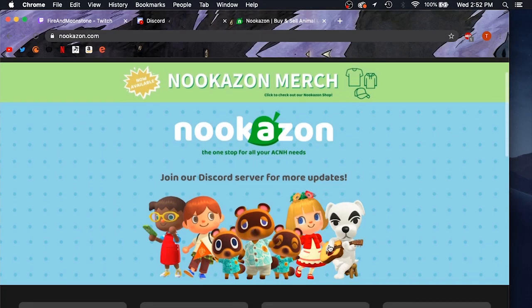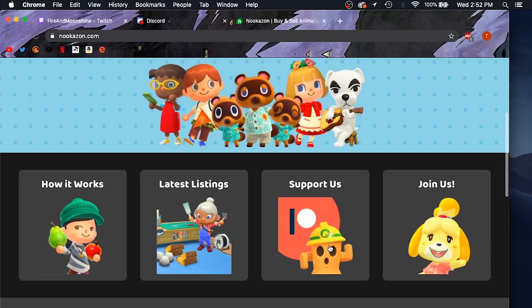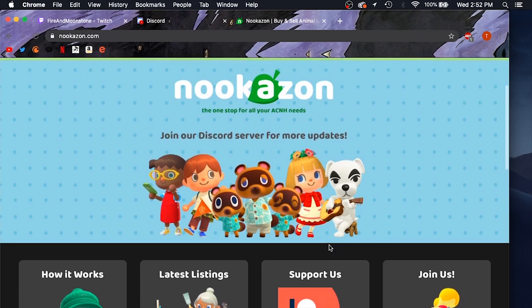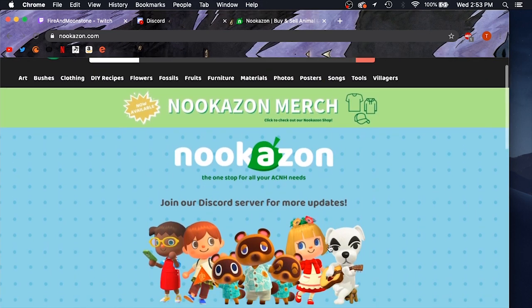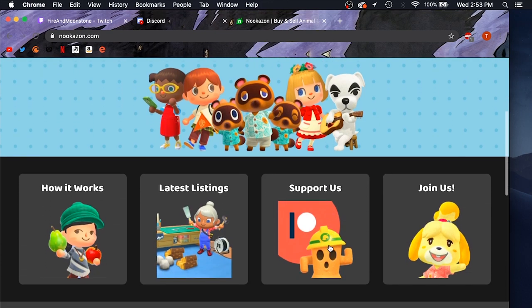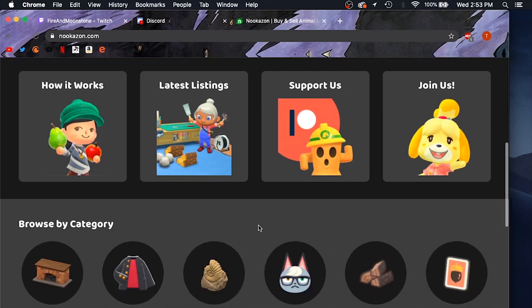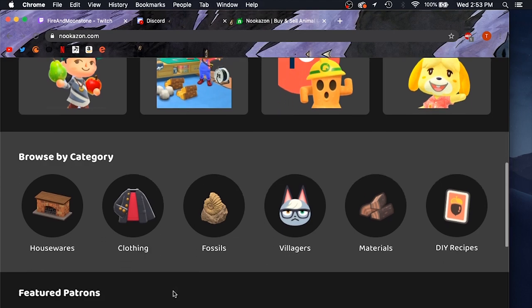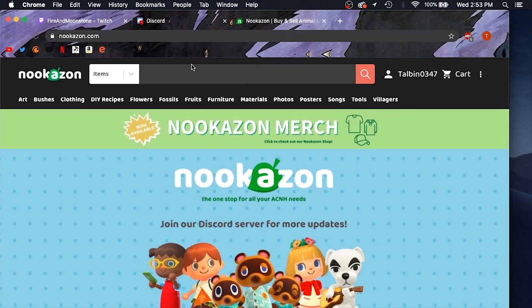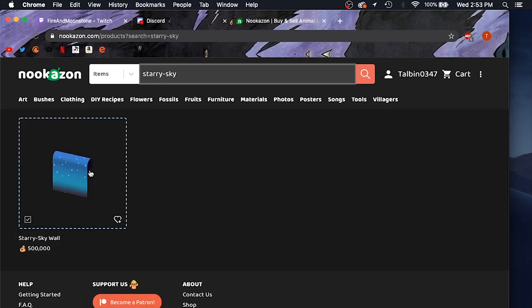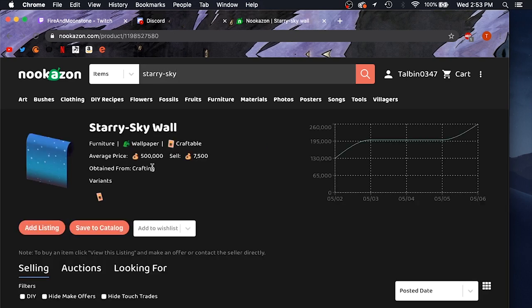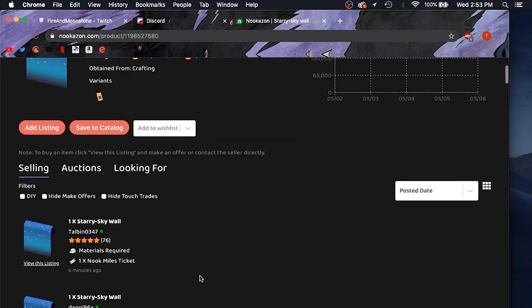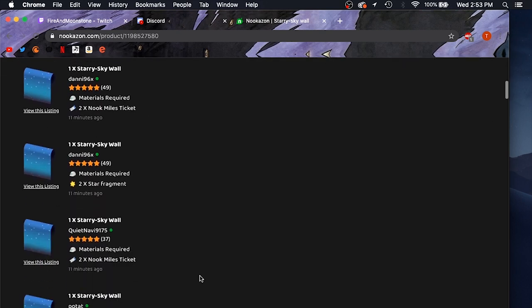All right, so this is the front page of Nookazon after you've made an account. You can add listings, add items to your wish list, and there's all these different options on how to browse for items that are listed. But the easiest way to make a listing is to come up here and just type it into the search. I'm going to do the starry sky wall, click on that item.